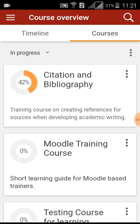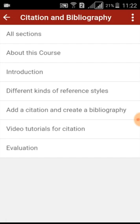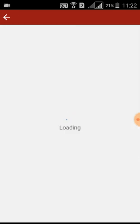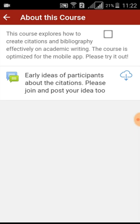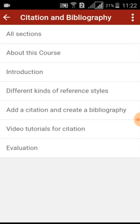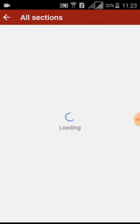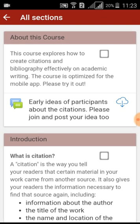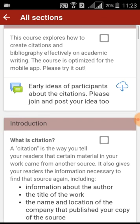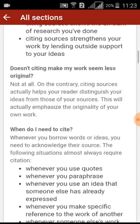Once you click on a course, you can see the main section of topics in the course. Tap on the section heading to view its content. For example, tap on 'About This Course' to see its content. If you want to see all content in that course, you need to tap on the 'All Sections' heading, and you will be displayed all the contents in this course.